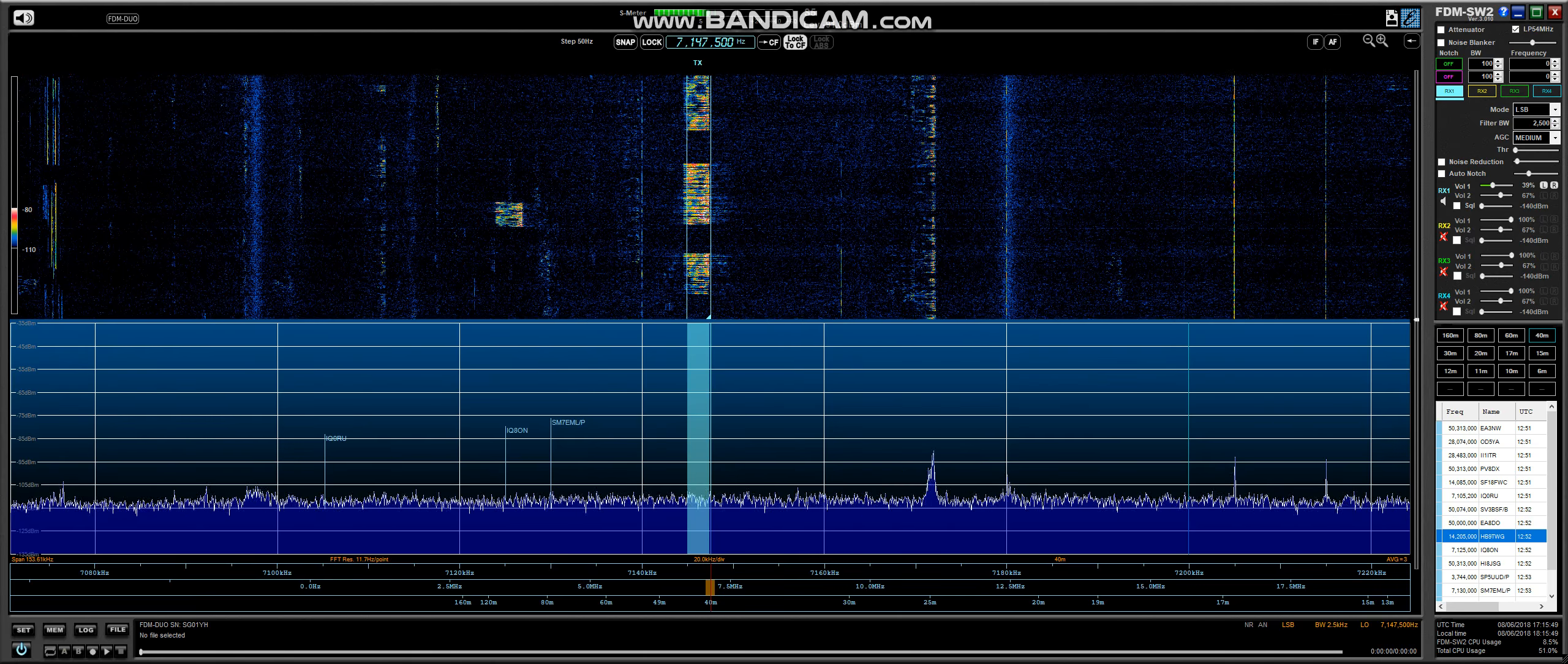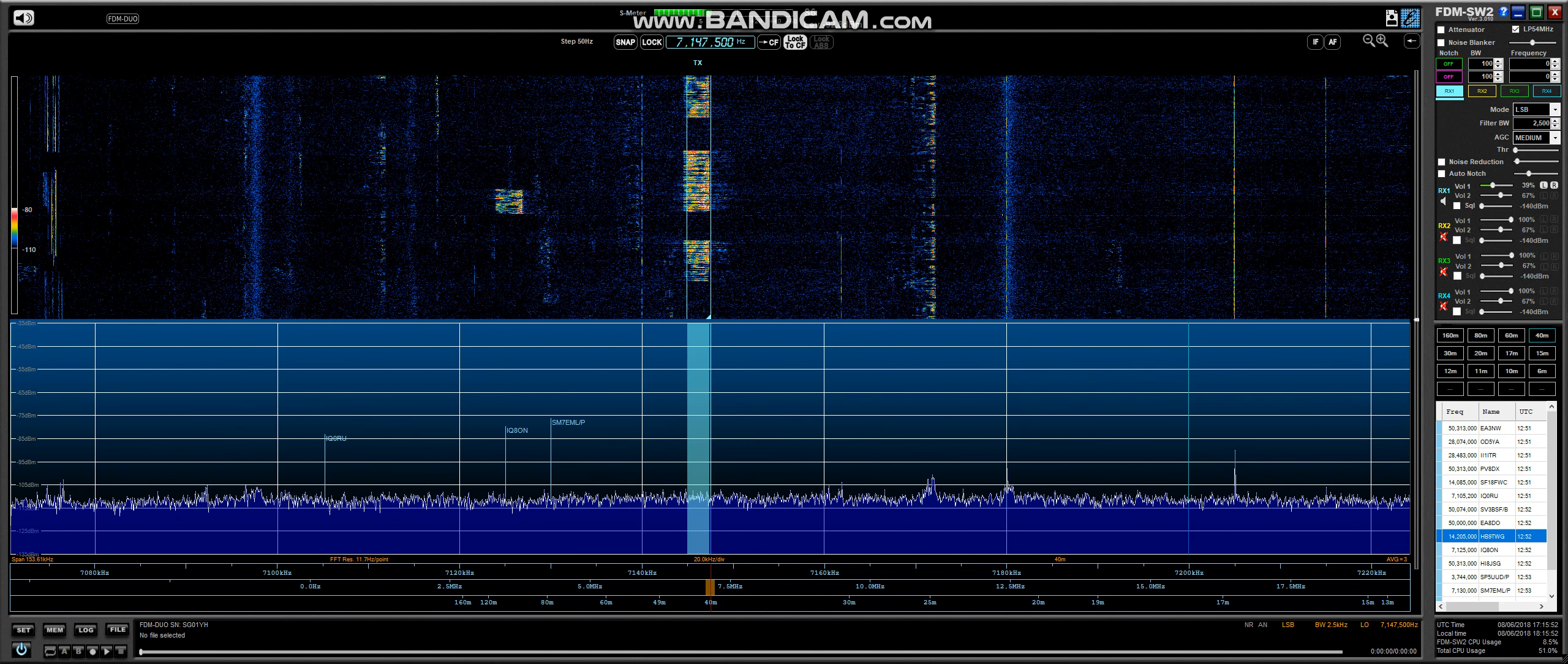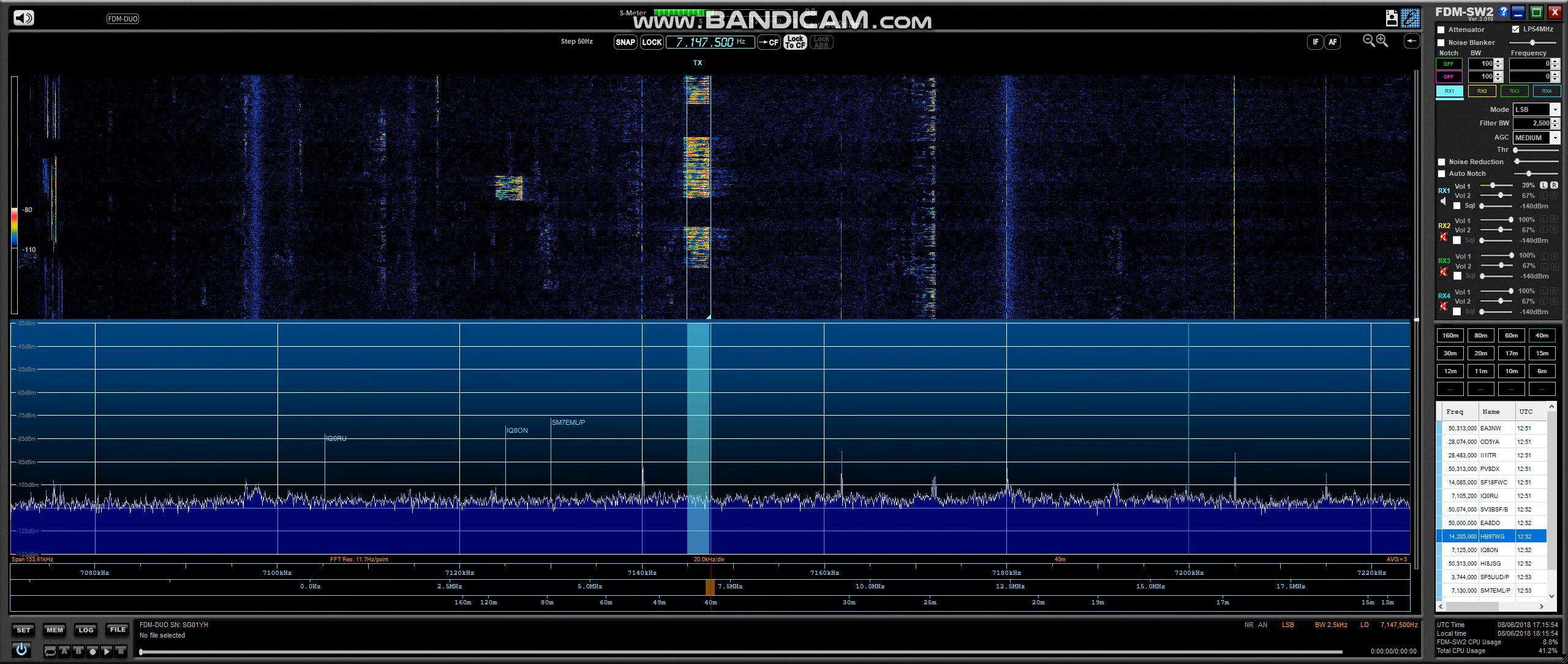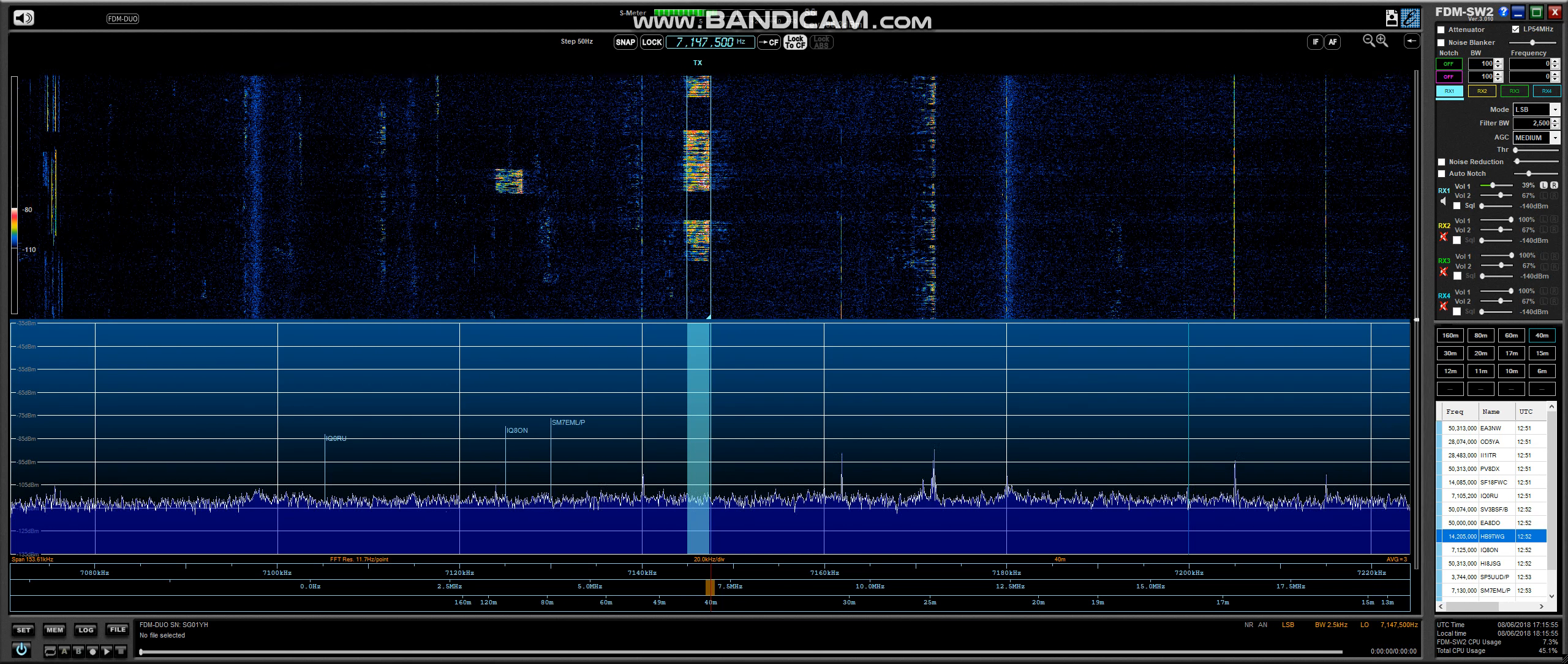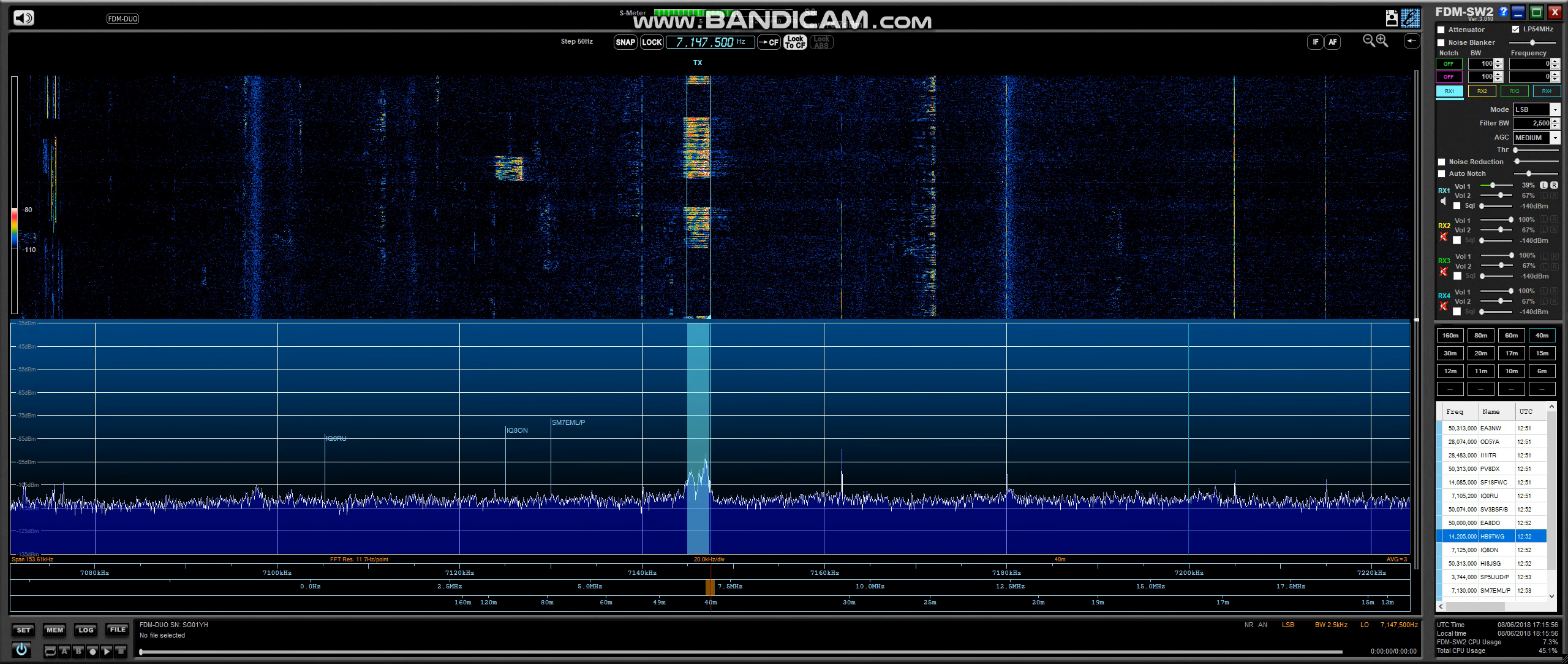73, good luck. TCL information you can find it at QRZ.com. This is 9 Alpha 1-1 Victor Echo Delta Alpha, calling and listening.